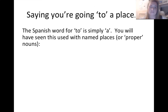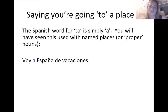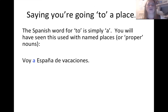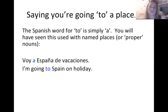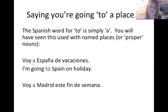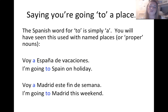The Spanish word for 'to' is simply 'a.' You'll have seen it used with named places or proper nouns — things like Edimburgo, Stirling, Glasgow, Barcelona, Madrid, España, Inglaterra. So: voy a España de vacaciones — I'm going to Spain on holiday. Voy a Madrid este fin de semana — I'm going to Madrid this weekend. So far, so simple.